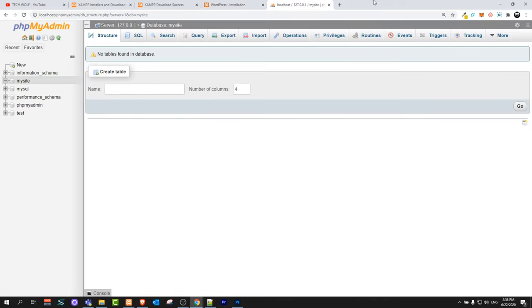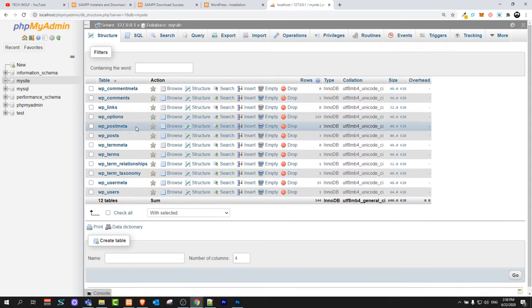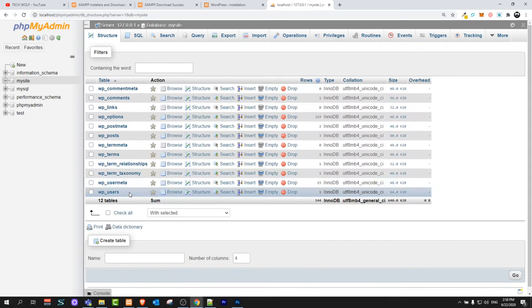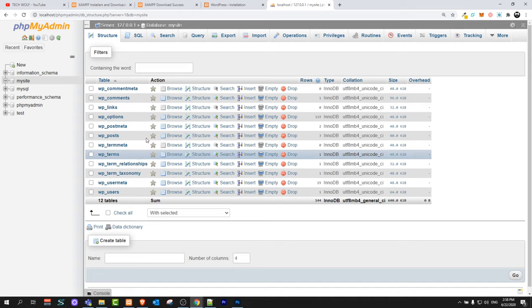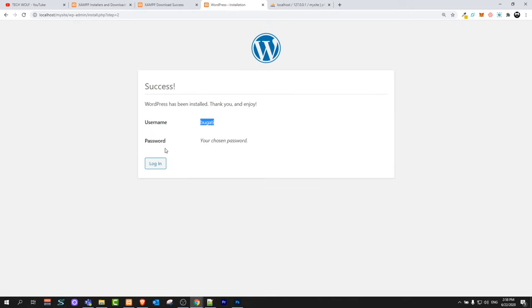Now if you go back into your phpmyadmin and click again on my site you will see that SQL has created all these tables in your database. So it is set up.